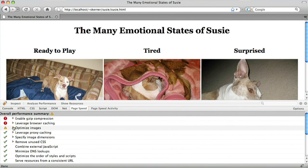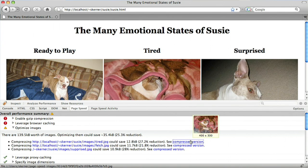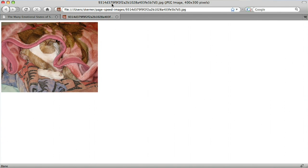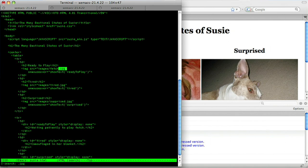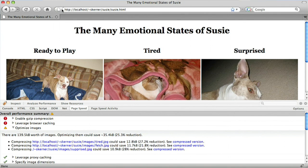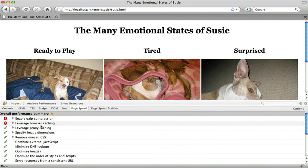The next rule I'm going to look at is Optimizing Images. The rule is telling me that the three images on the page are not well compressed, and it even gives me the compressed version. So if I save it and do the same for the other two images, reload the page, Analyze Performance again, and I no longer get a warning about compressing images.